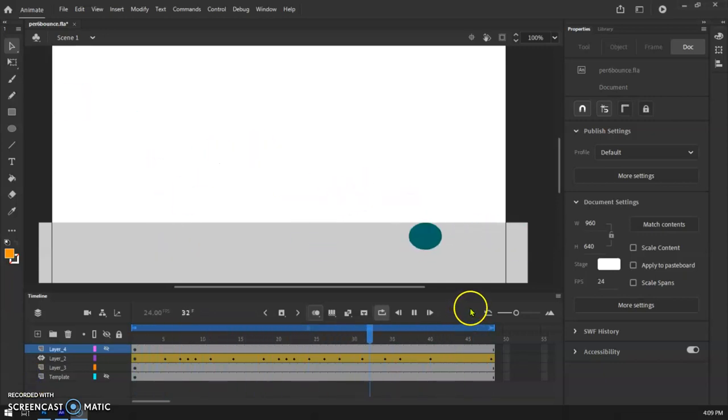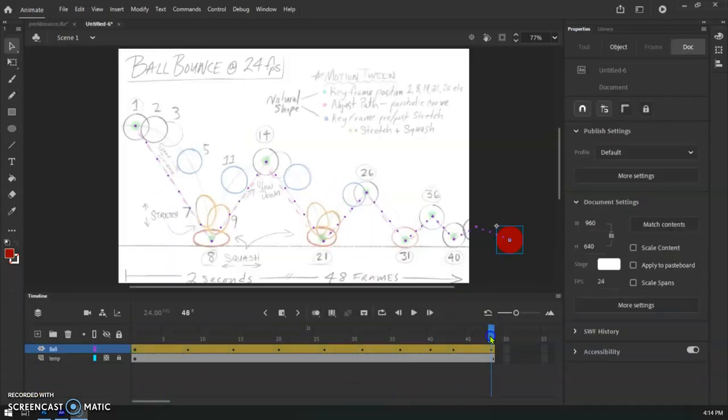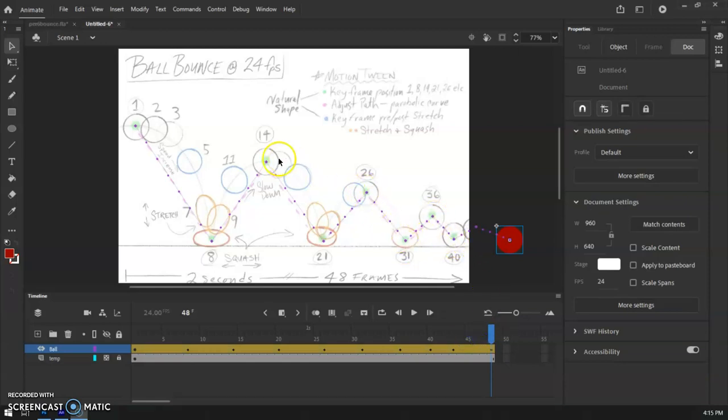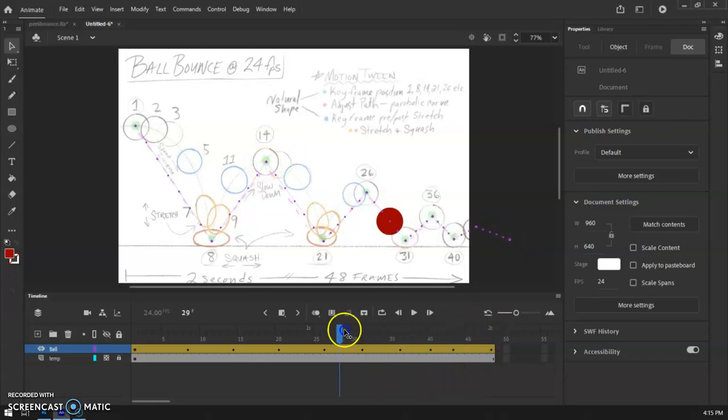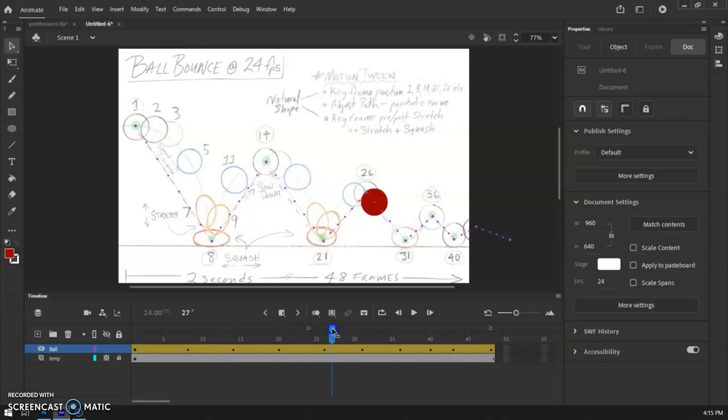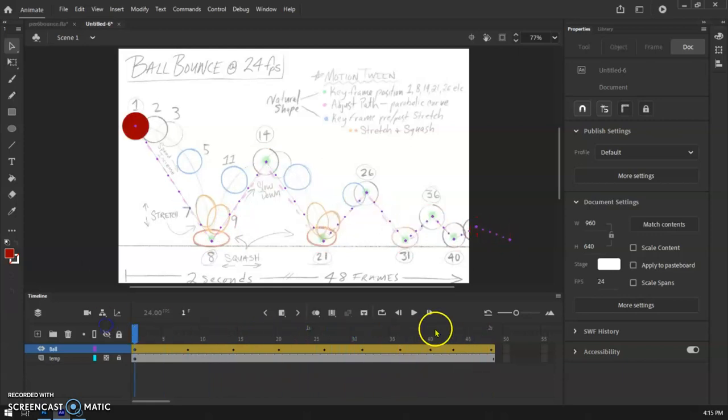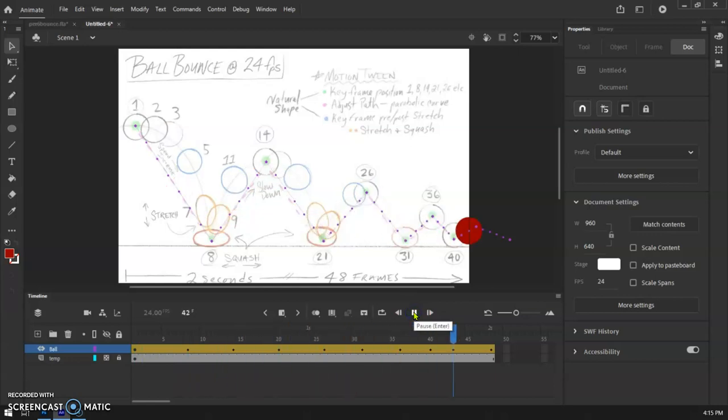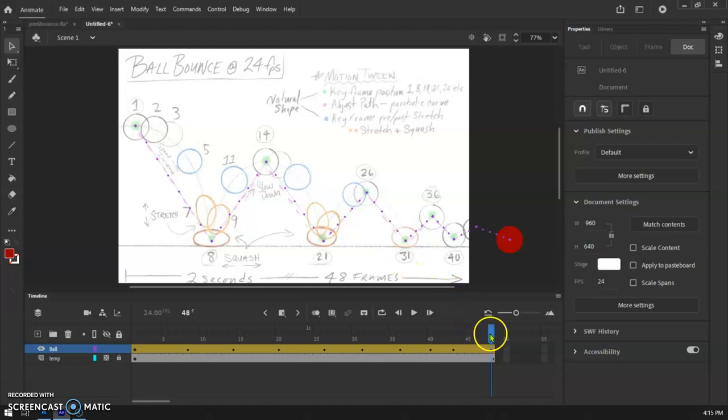Okay, so I have successfully keyframed each of my bounce points here, the top and the bottom. If I scrub back through my animation, I can see that this ball is now moving on those bounce points. If I were to play the animation right now, the ball would make the bounces, but it is not a very accurate representation of what happens physically, and we're trying to get the squash and stretch.